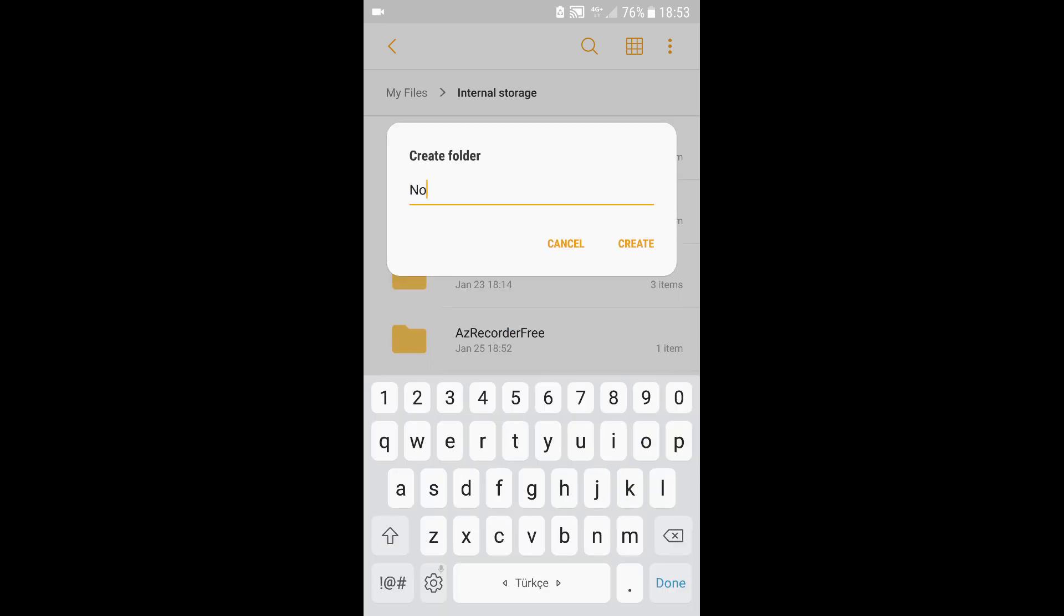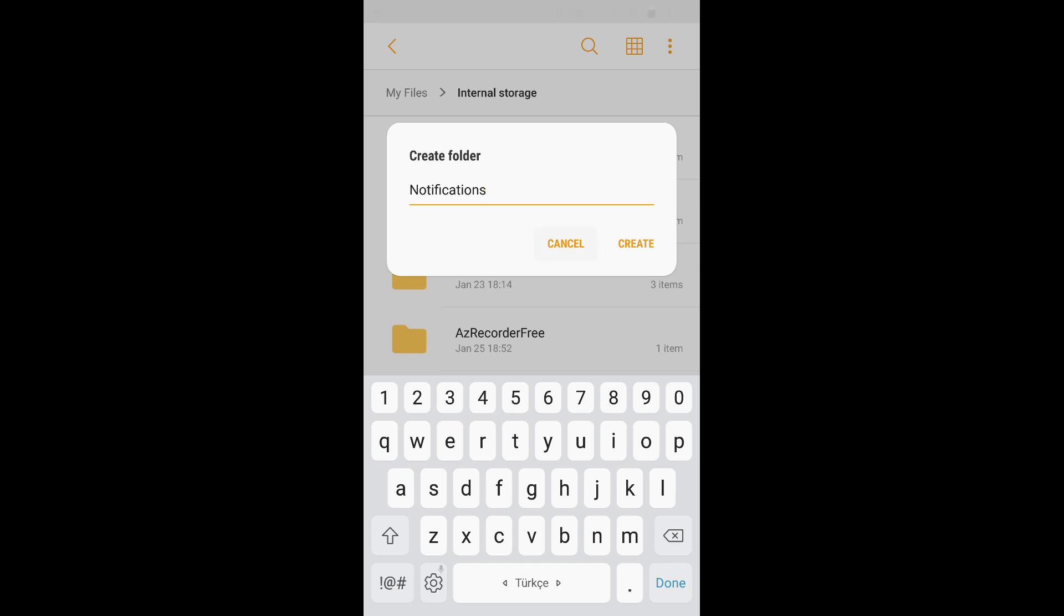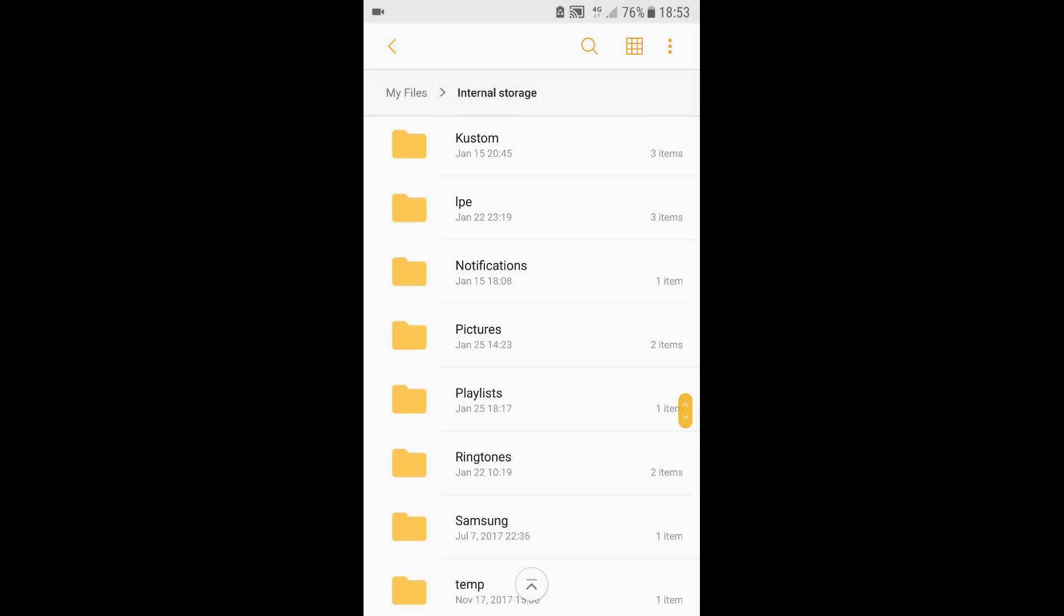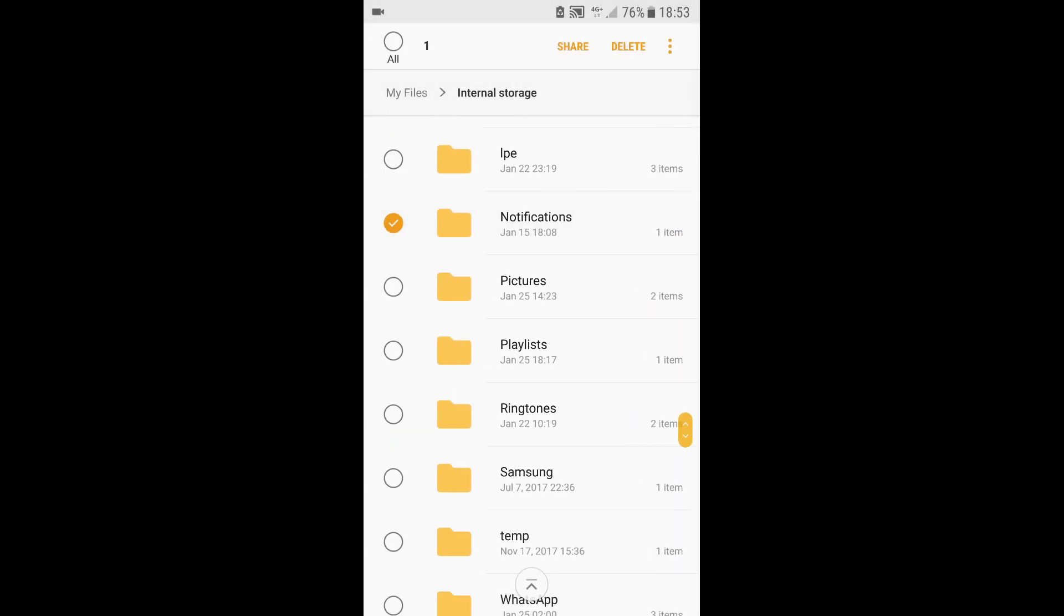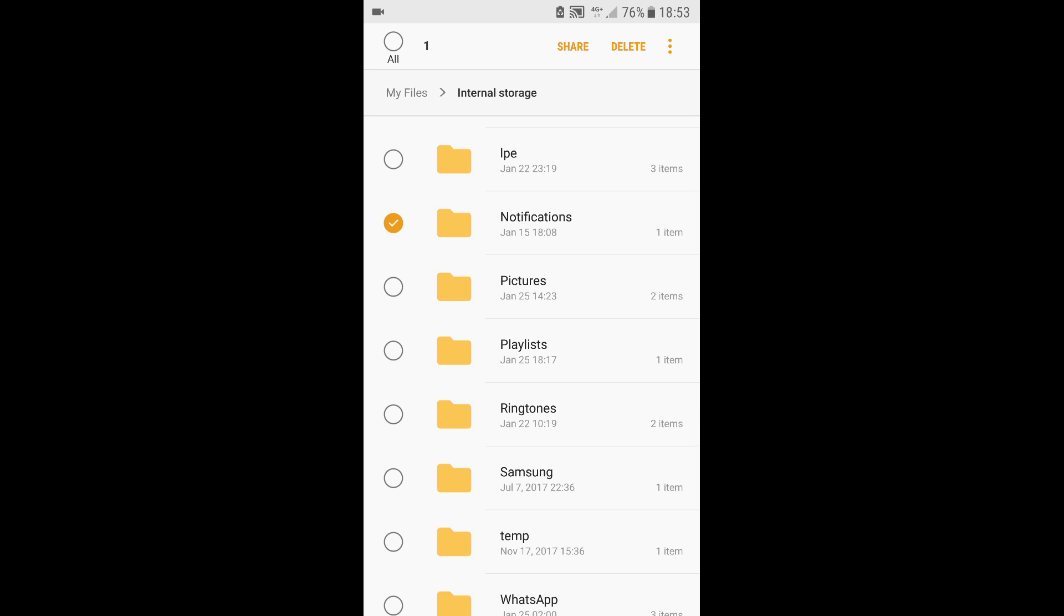You're going to name this folder Notifications. I'm not going to create it because I already have one, but once you've created it you will see it right here and it's going to be empty. We're going to put a text message alert into that folder.